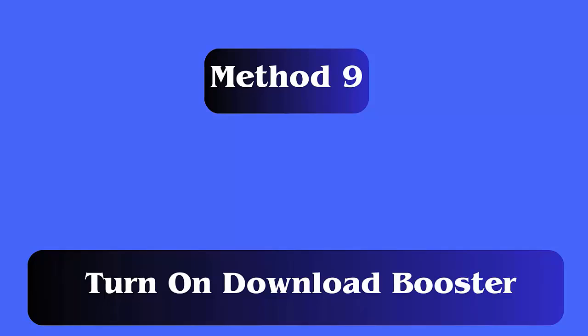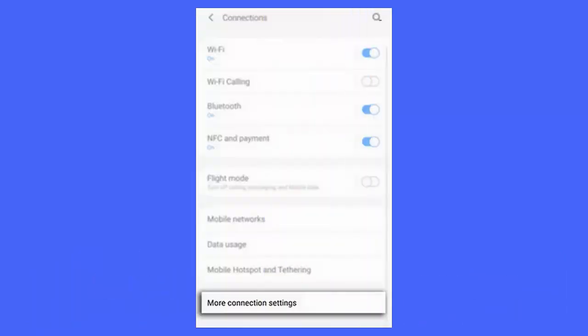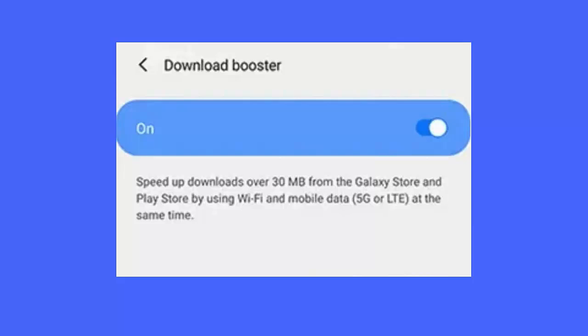Method 9: Turn on download booster. Follow the steps. First, go to settings on your Samsung phone. Now, select more connection and settings. Next, enable the download booster option.